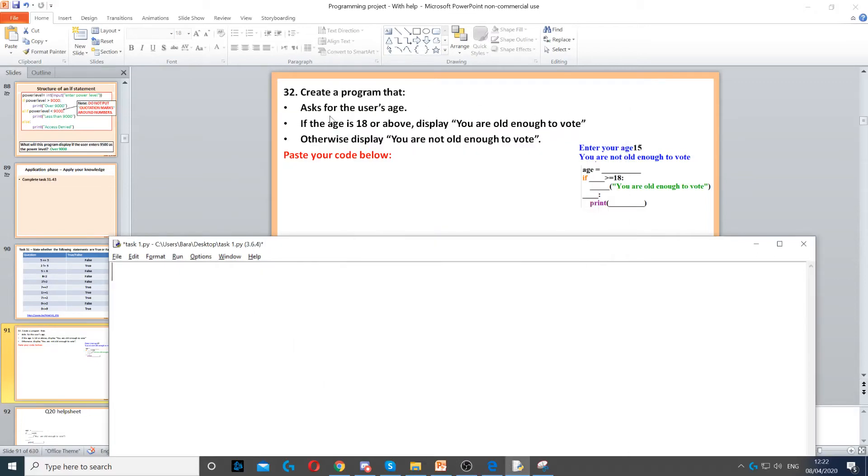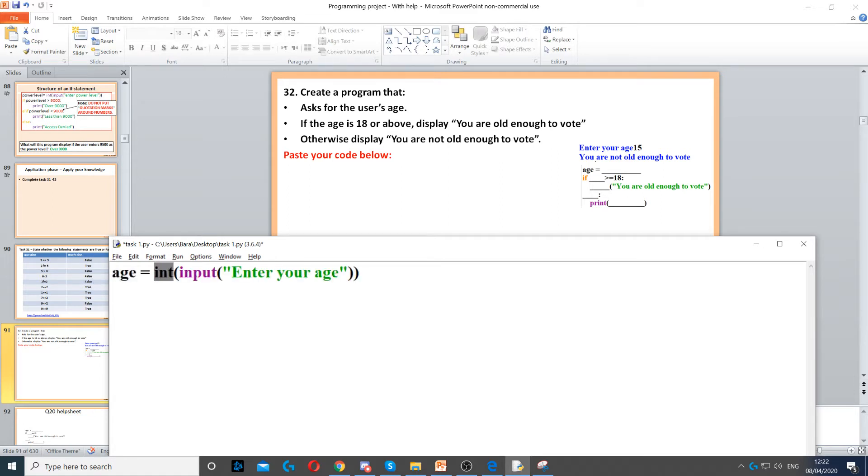We need to create a program that asks for the user's age. The first thing we need to do is create a variable called age, and we use integer because it's going to be a whole number and input to ask the question, and we just put the question in there.